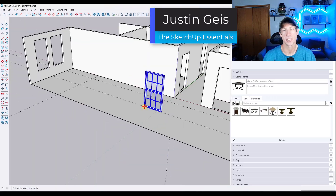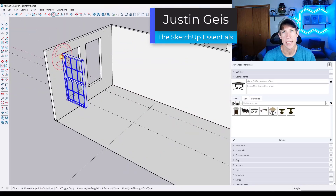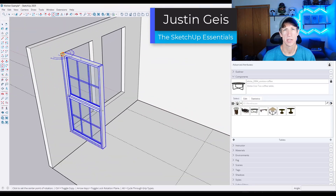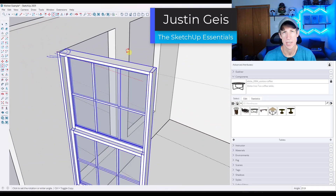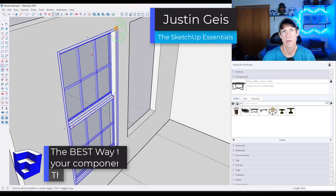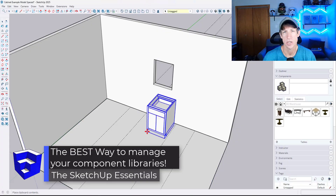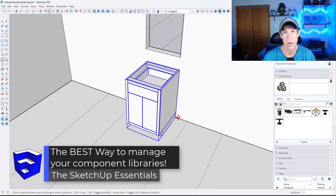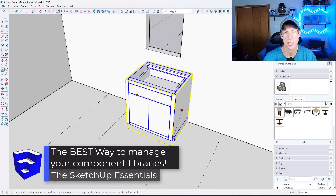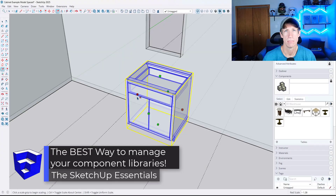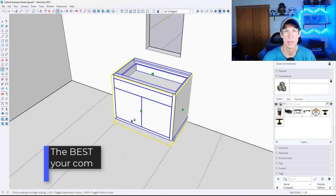What's up guys, Justin here with SketchUpEssentials.com. In today's video, we're going to talk about the best way to manage your component libraries inside of SketchUp. Let's go ahead and jump into it.